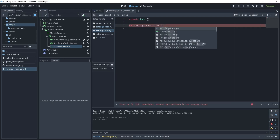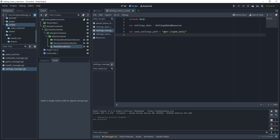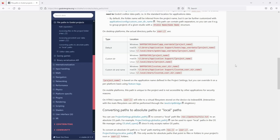Let's set the save path where the data will be saved. Use save_settings_path with this user:// path. I'm going to create a folder inside that path to save the data in. For the file name I'll call it settings_data.tres. This user:// path is a special path that Godot uses to store game data — depending on the device you're using it maps to a specific location on disk.